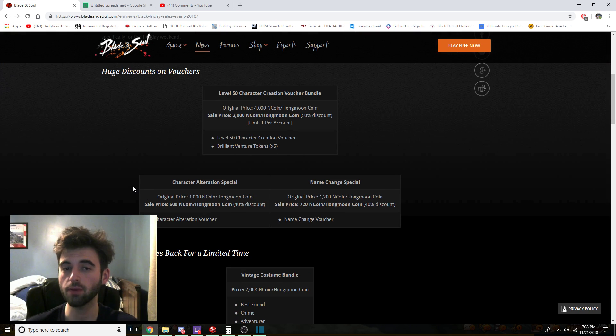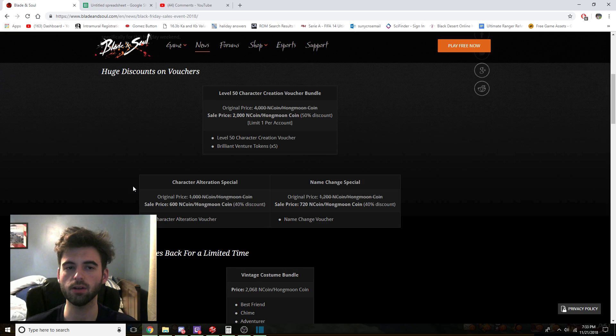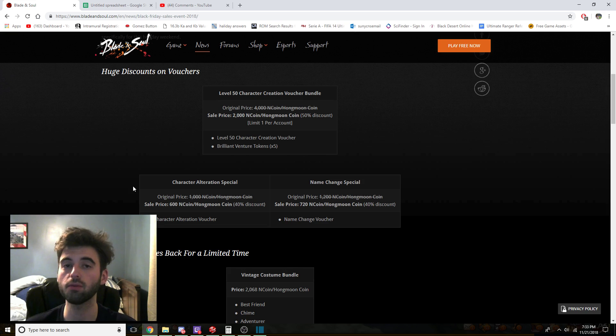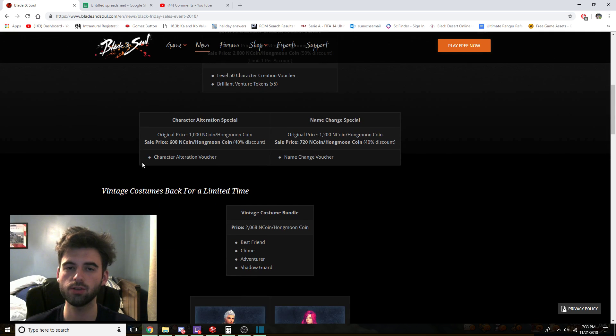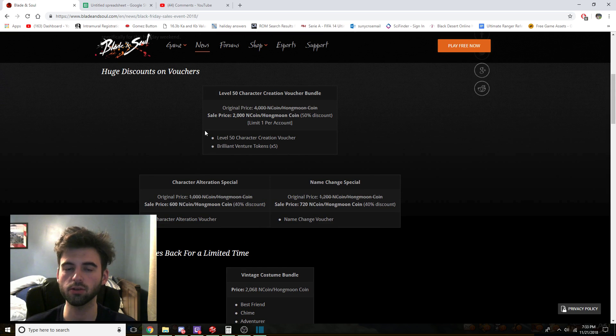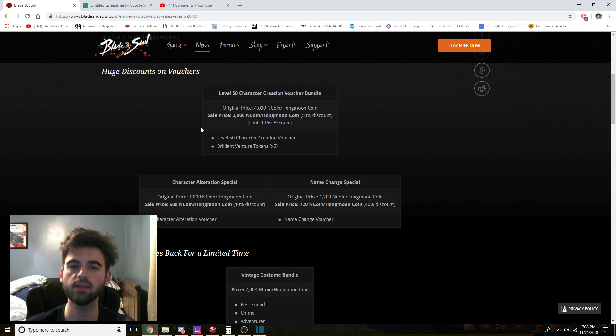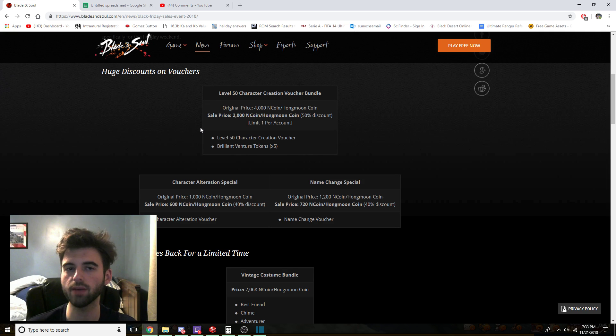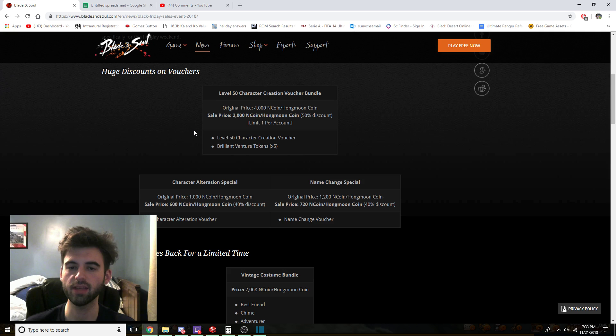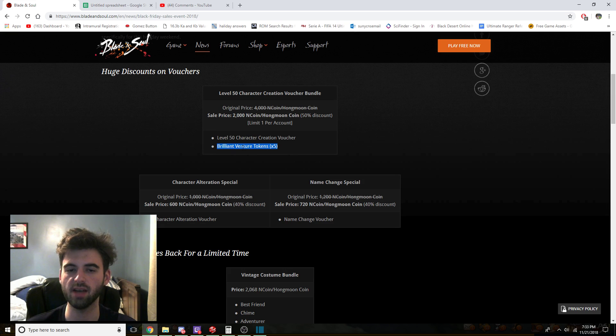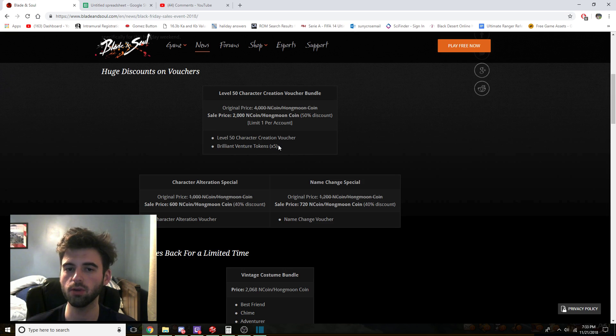So our first items, our first set of items that is on the store that will be discounted are going to be character alteration vouchers as well as a level 50 character creation voucher. So the level 50 character creation voucher is having its price cut in half. It's going from 4,000 endcoin, which is 50 US dollars, down to 2,000 endcoin, so 25 US dollars if you want to go ahead and pick this up.